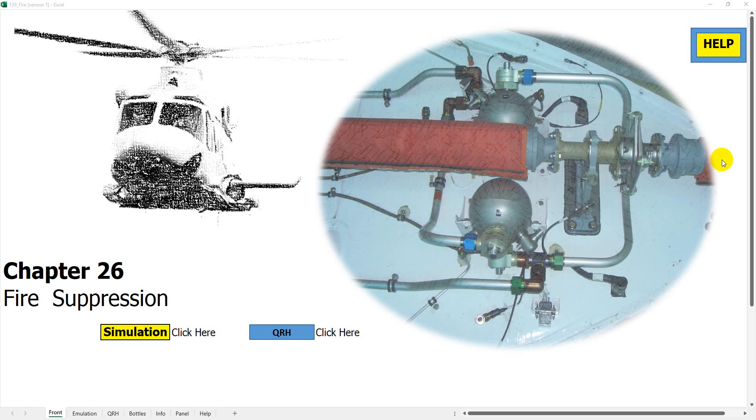Welcome to version 1.1 of my fire detection and suppression video and my simulation I've created using macros on Microsoft Windows Excel.